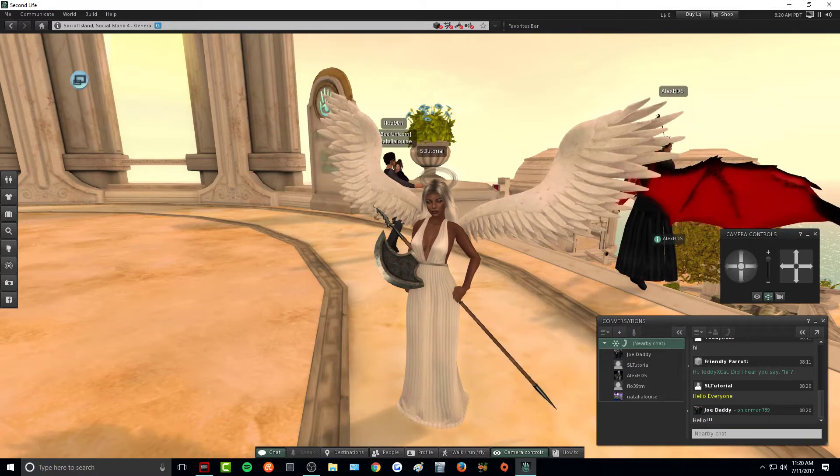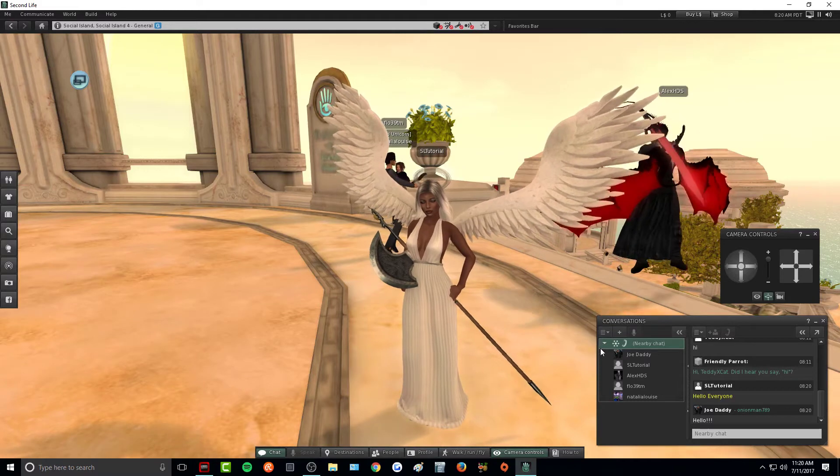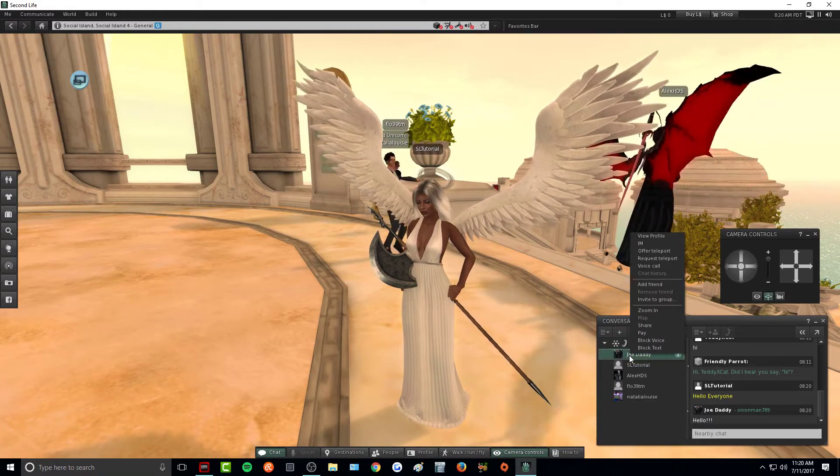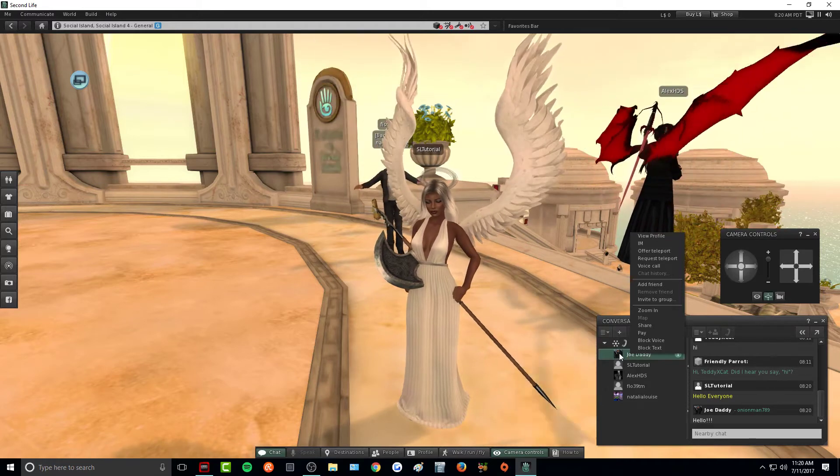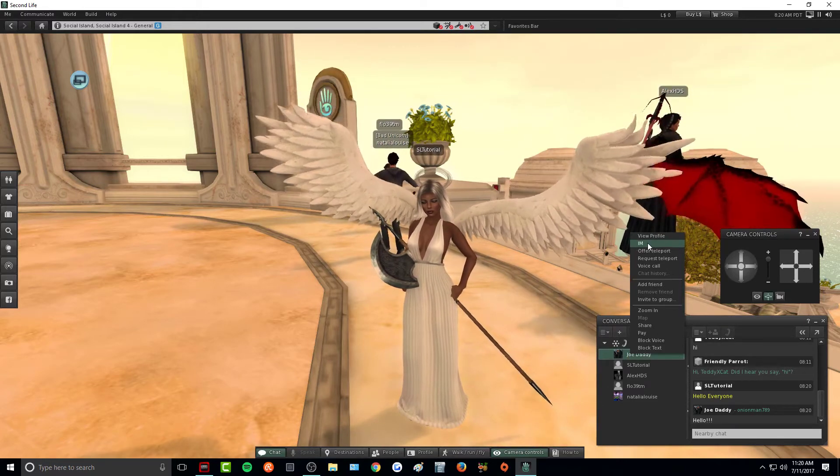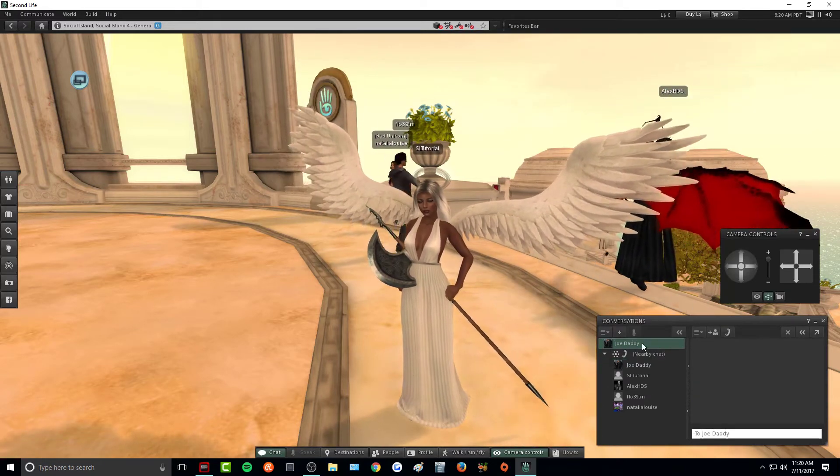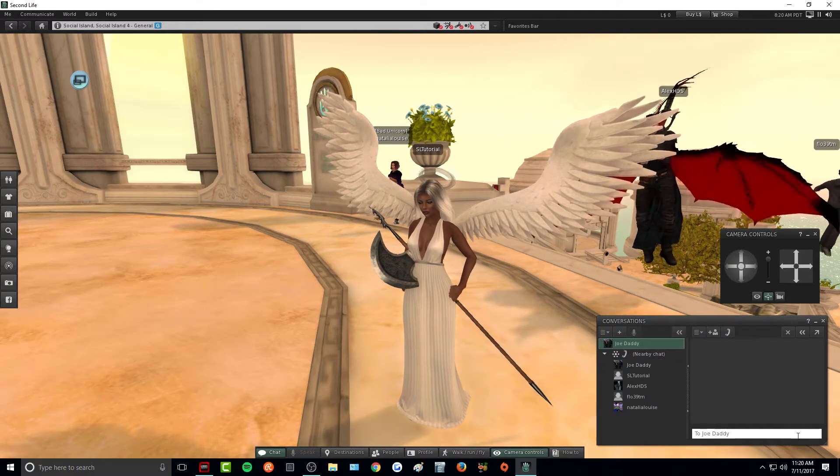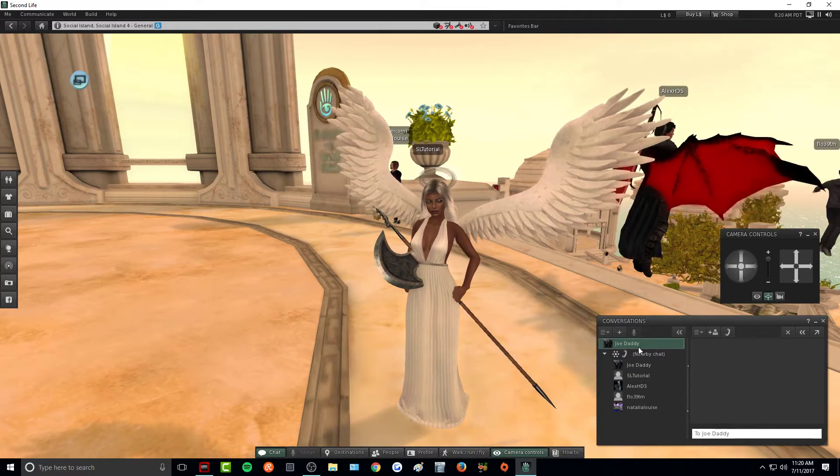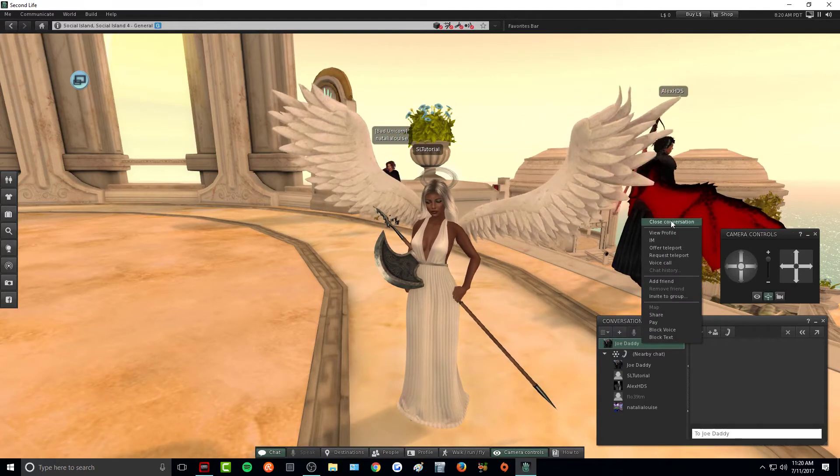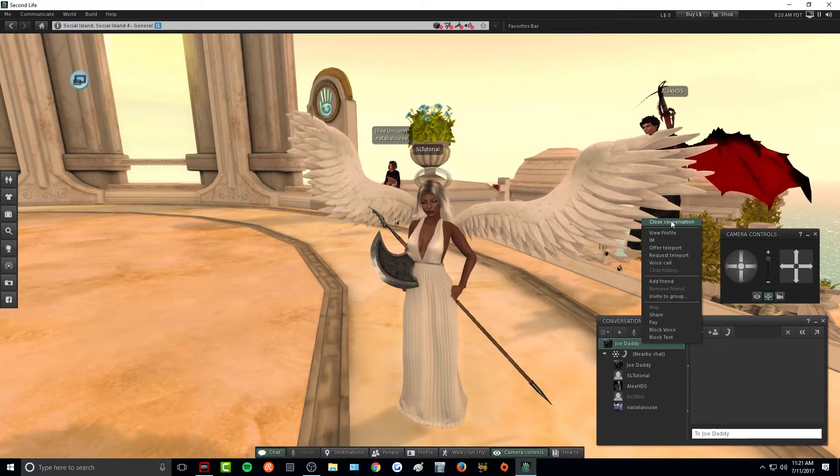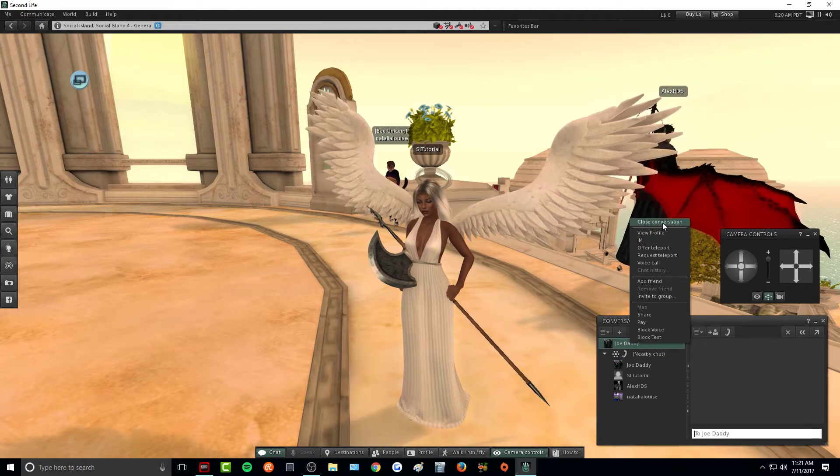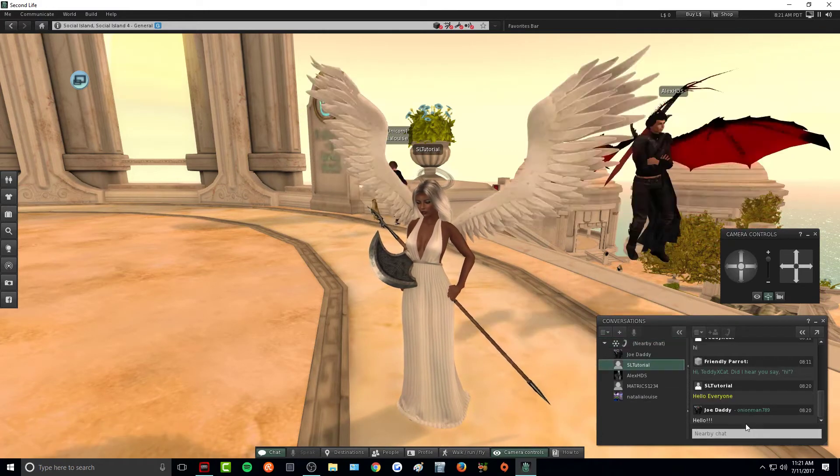To send a private message to someone or IM, all you need to do is right click on the person's name that you want to send a private message to and then click IM. It will bring up a new window up here where you can type to that person and send them a message. If you don't want to talk to this person and you want to get rid of that chat conversation, all you need to do is right click on their name again and close the conversation.